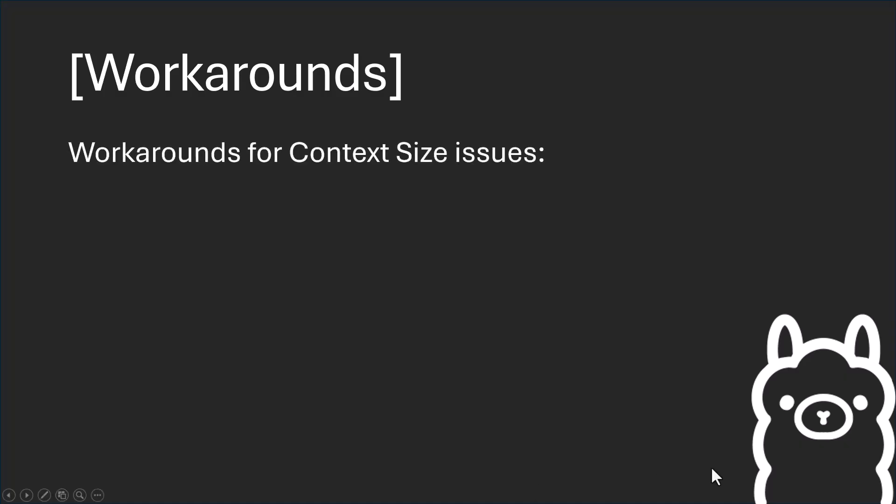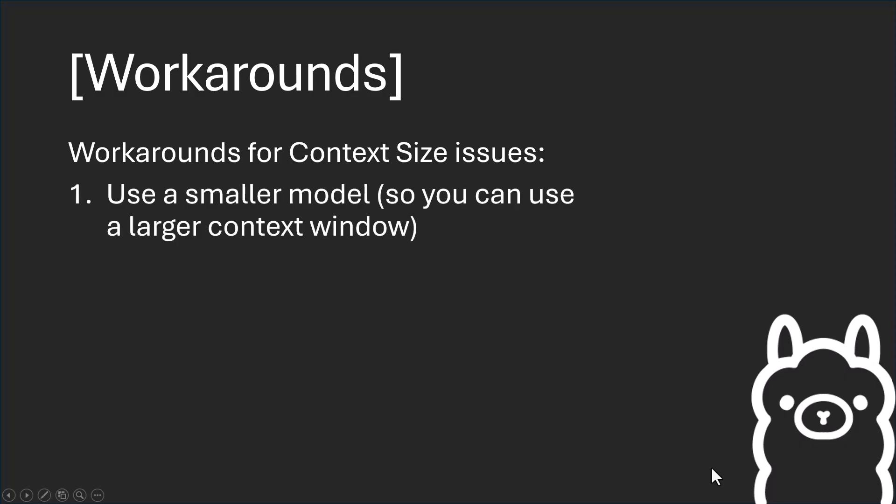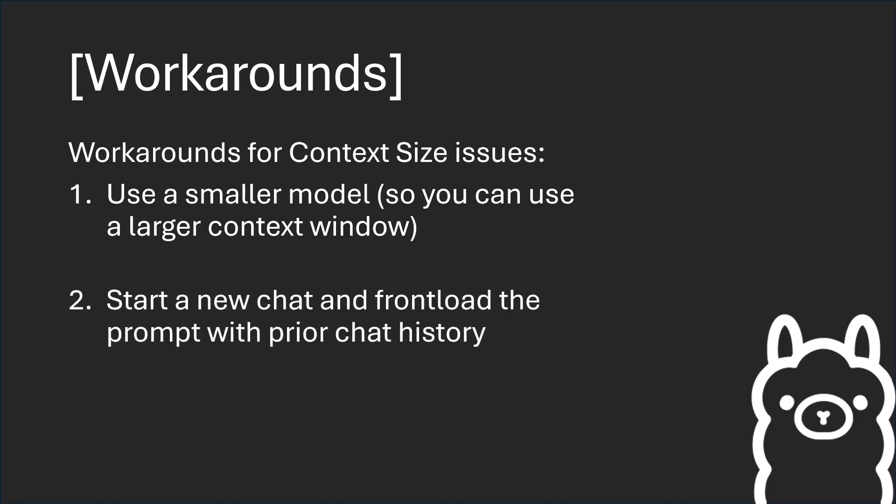So, to summarize here, we talked about the importance of the context window size and some workarounds if you're dealing with a small context window. One was to use a smaller model as far as footprint so that you can enlarge the context window. This is really relevant if you're running these things locally and you're limited on VRAM. The other was to start a new chat and front load the prompt with the prior chat history. And that's a technique you could use even on the cloud LLMs.